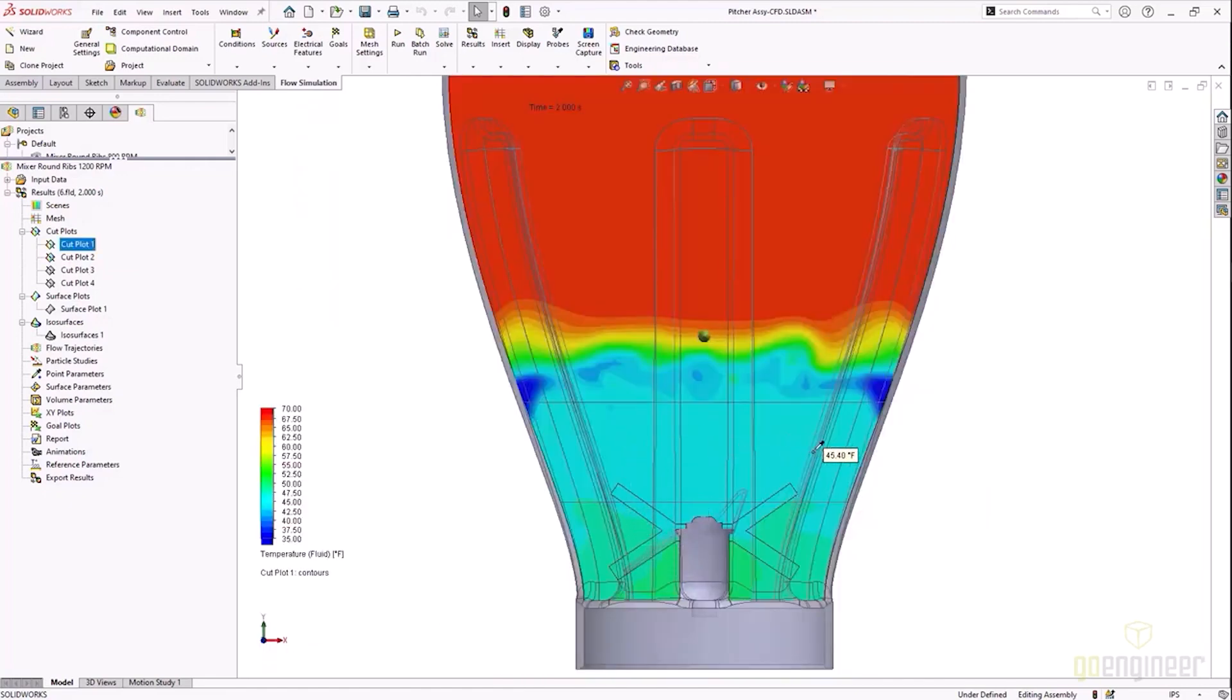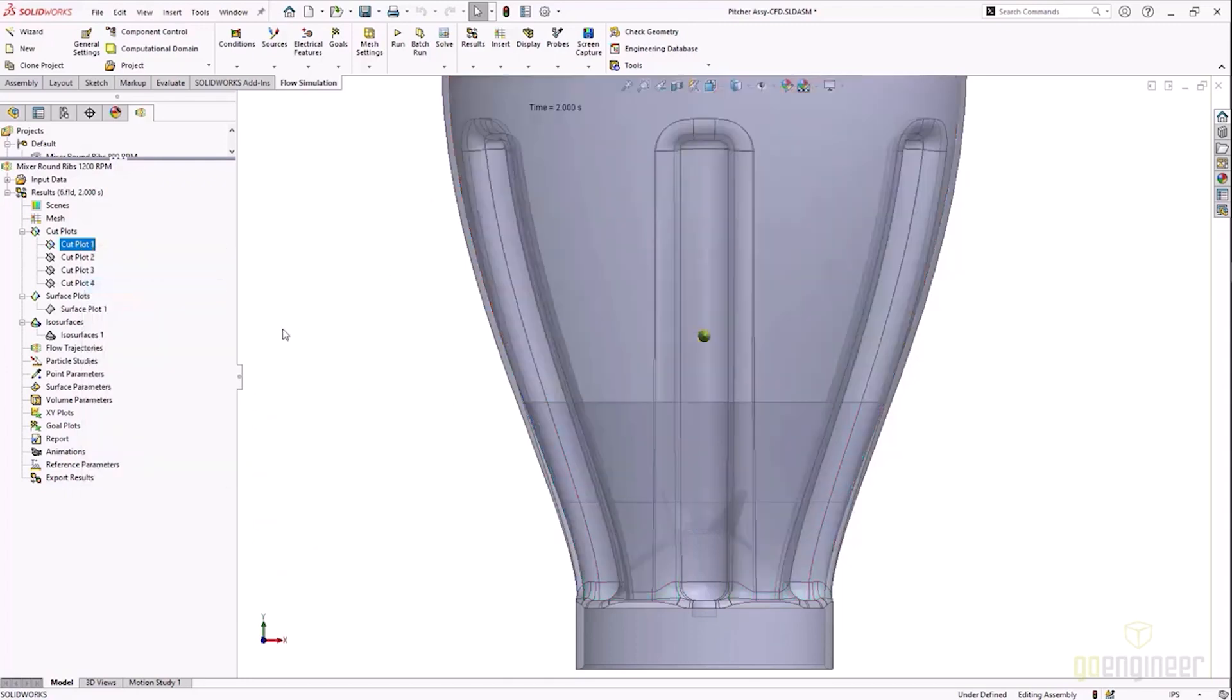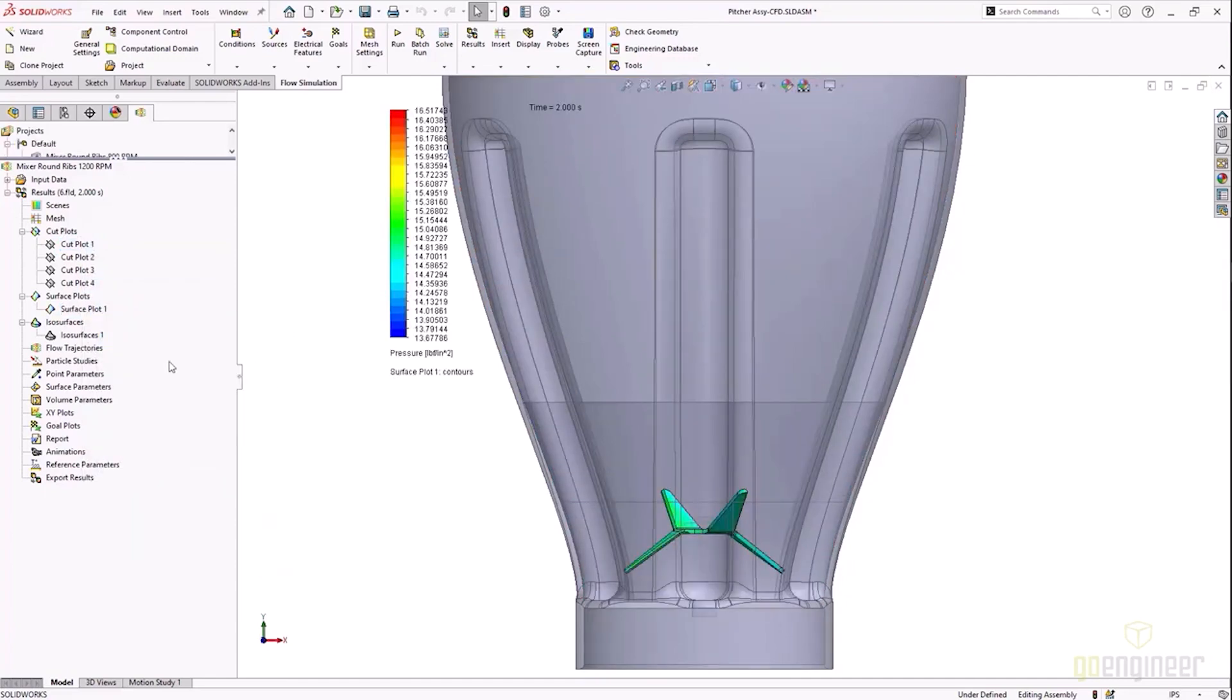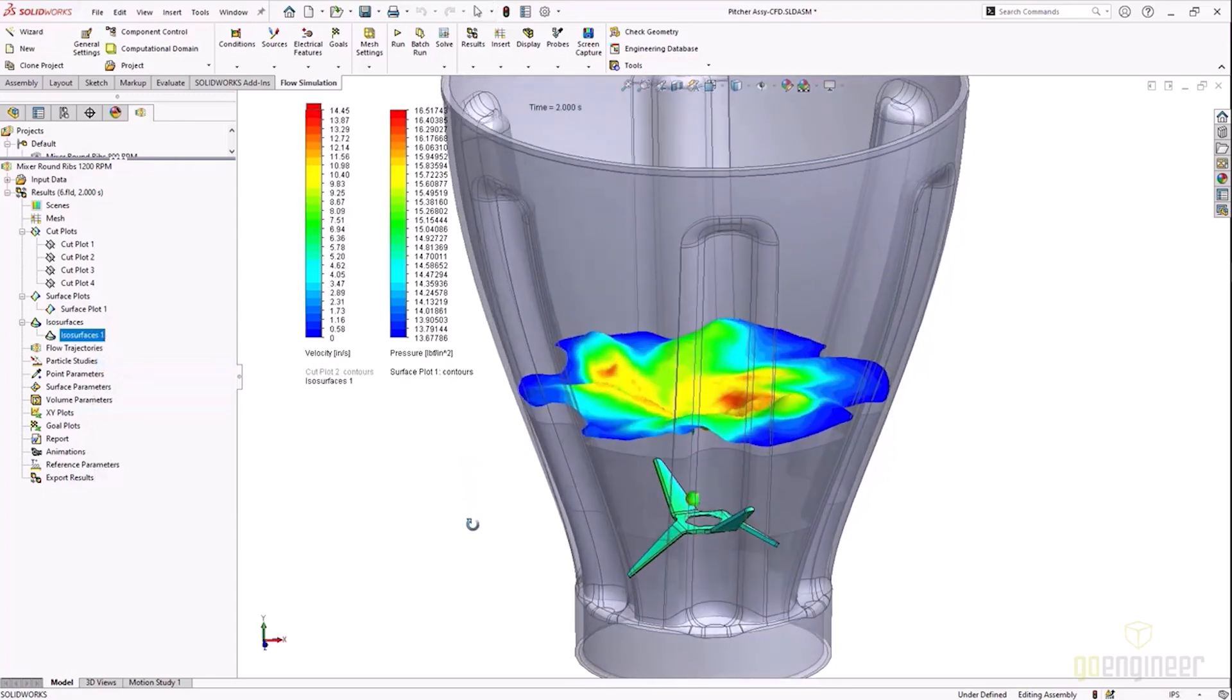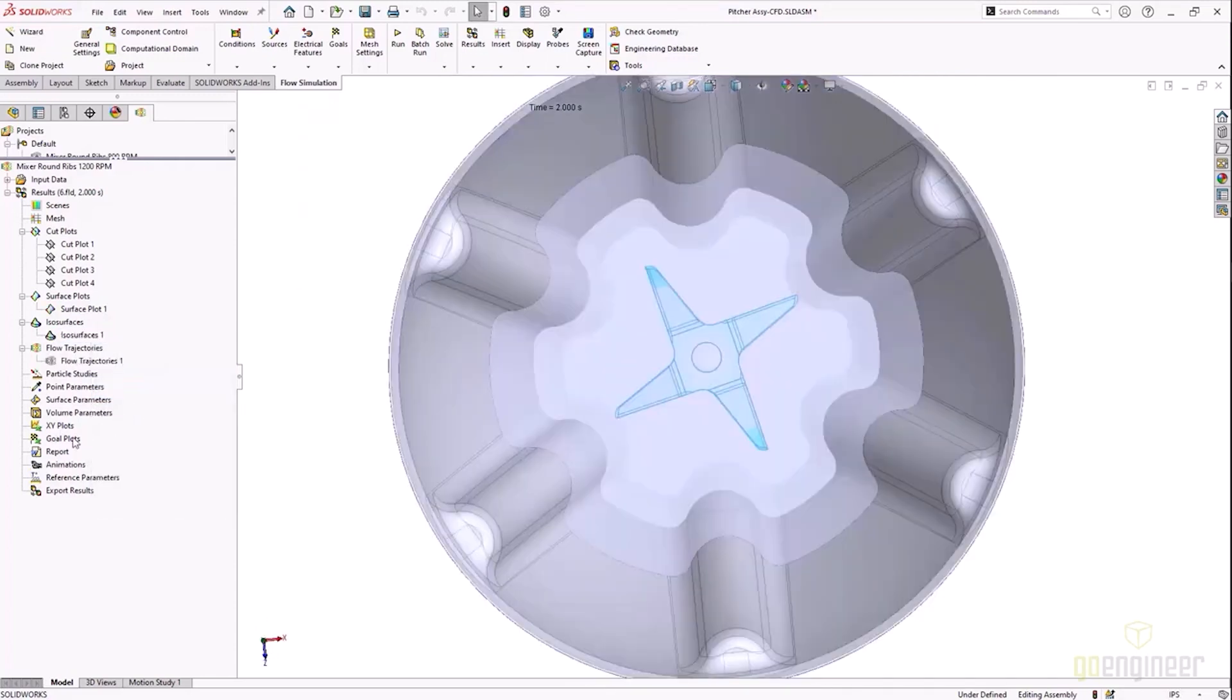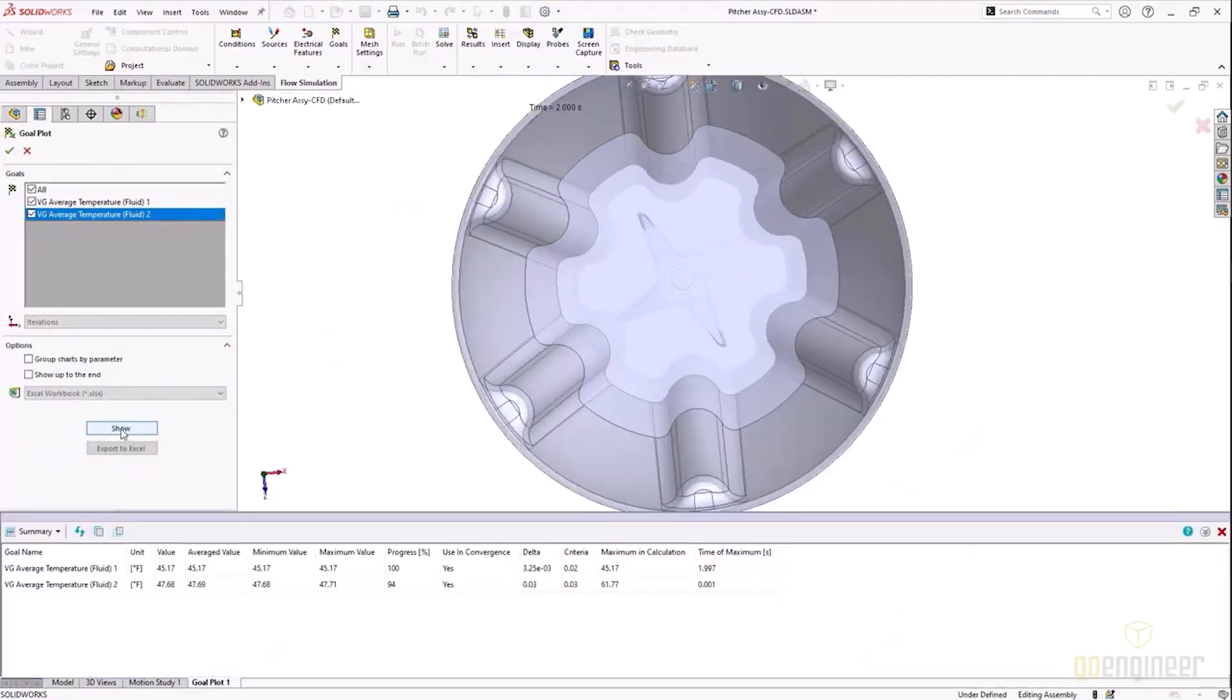We can also look at the temperature and the temperature profile. Again this is two seconds of runtime, but we actually ran this for five seconds—you'll see those results here coming up. We can also look at a surface plot of the blade to understand the pressure, and then we can also look at an iso surface to understand what does that surface look like in 3D with velocity presented. And then we can also look at those goals to understand the average temperature at the end of the run.